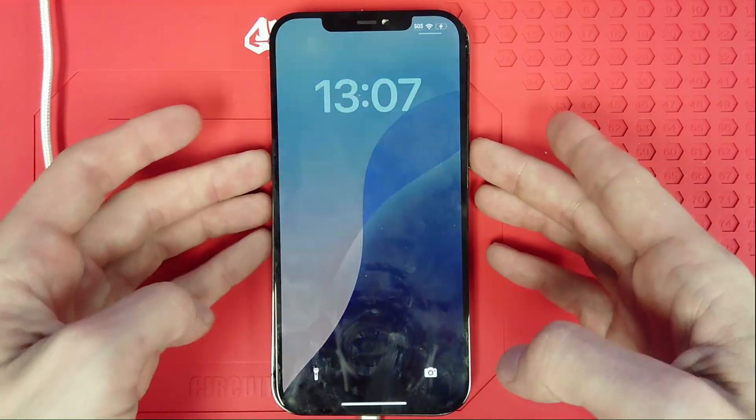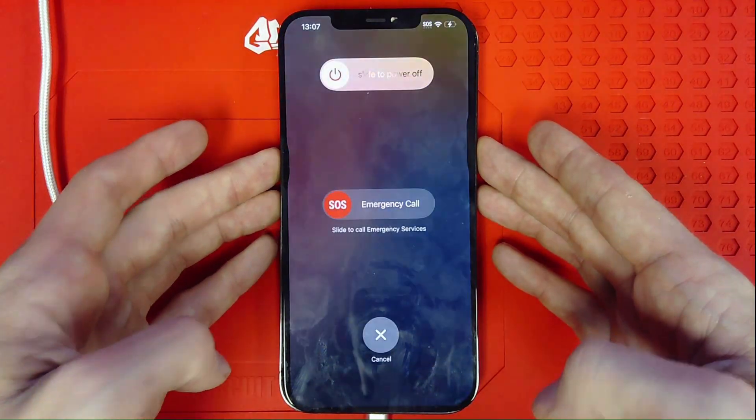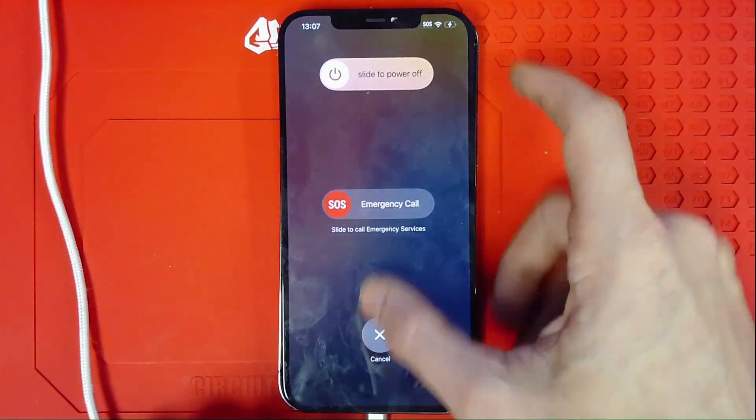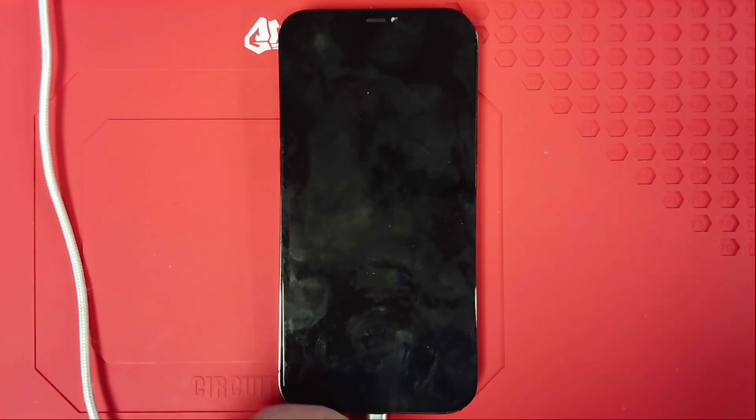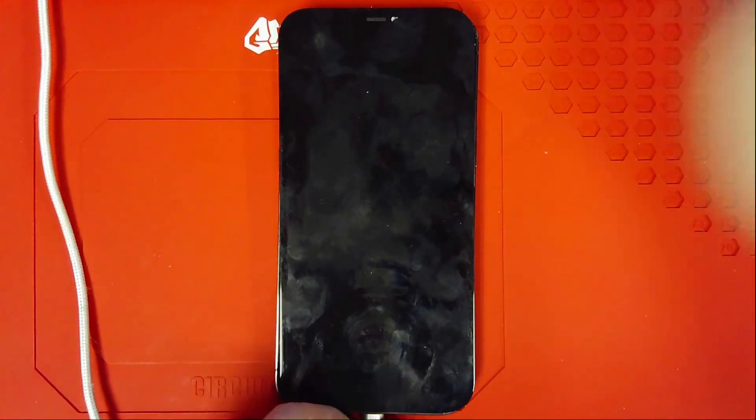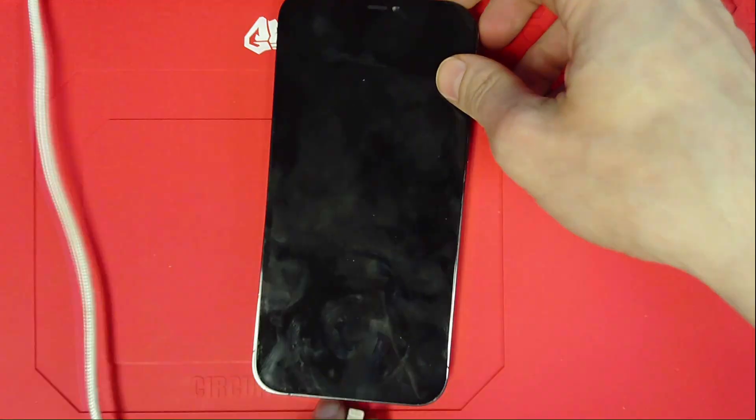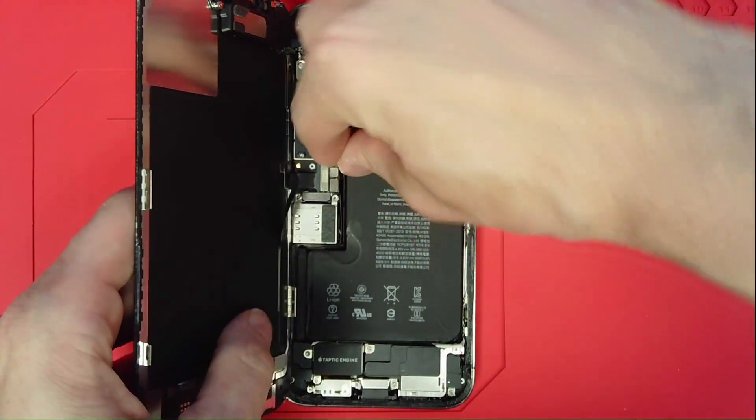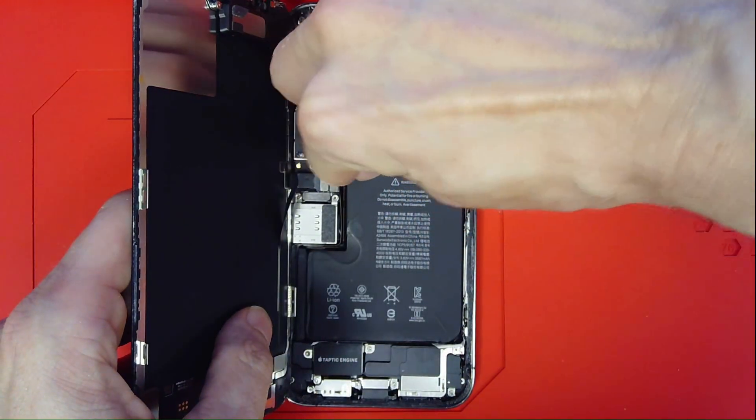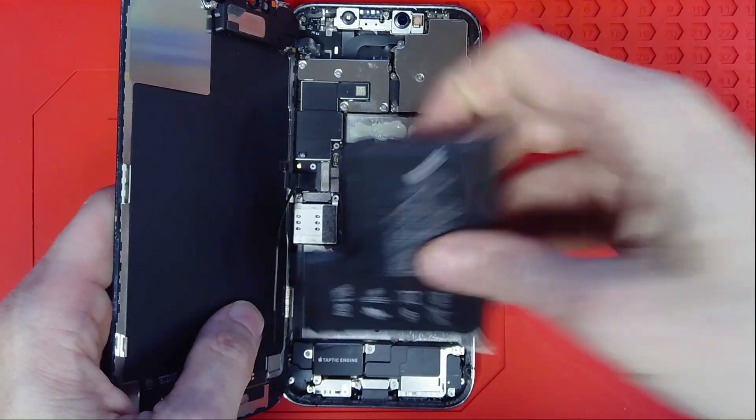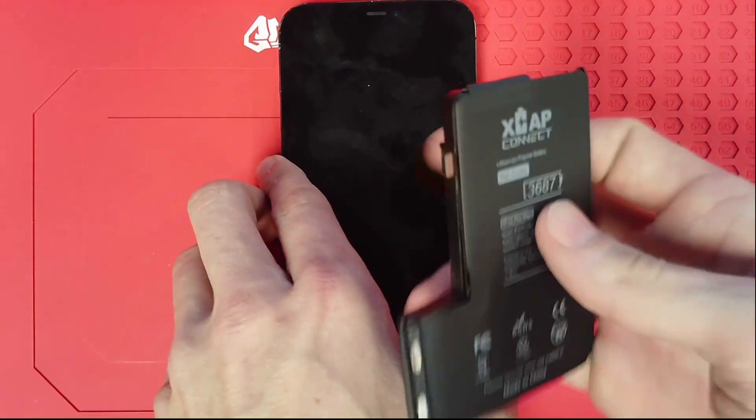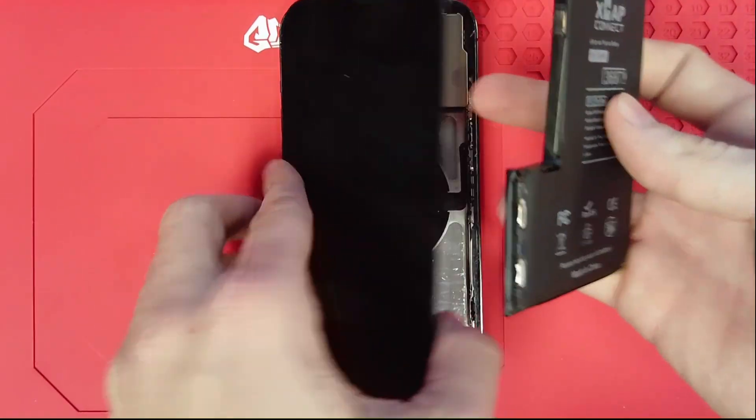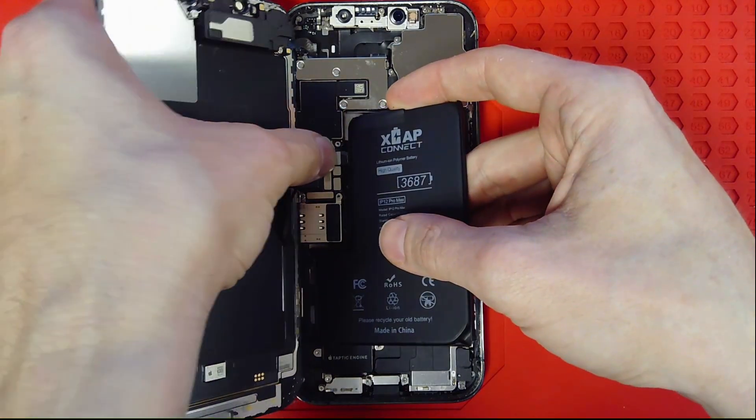So back to shutting this device down, we'll get it powered off and get our original battery pulled, and we'll get our XCap Connect prepped for installation. We'll disconnect and pull our original battery. We'll get this XCap Connect ready to pop right back in.